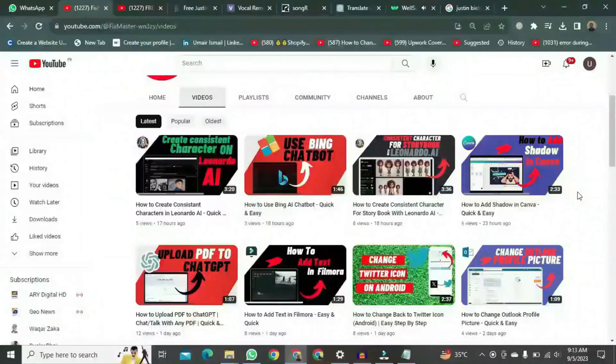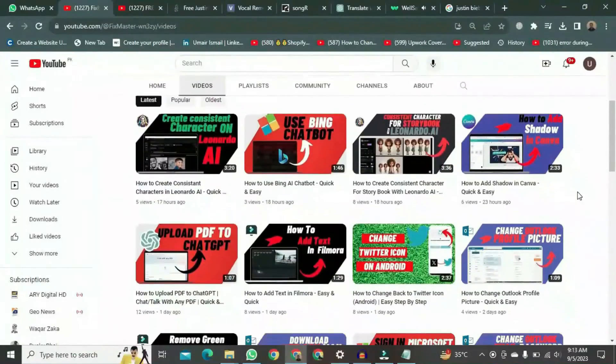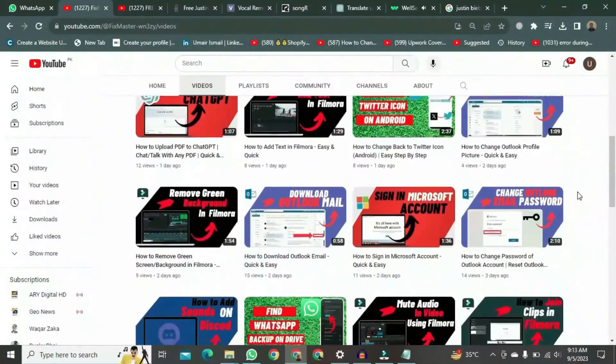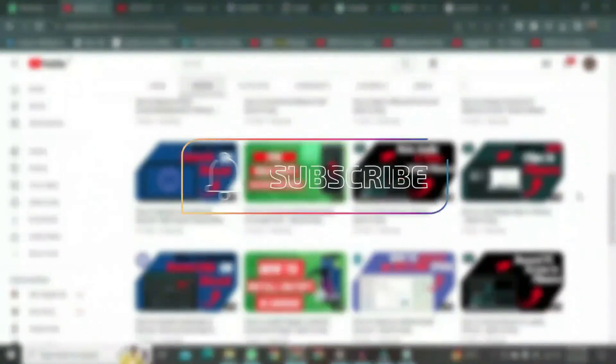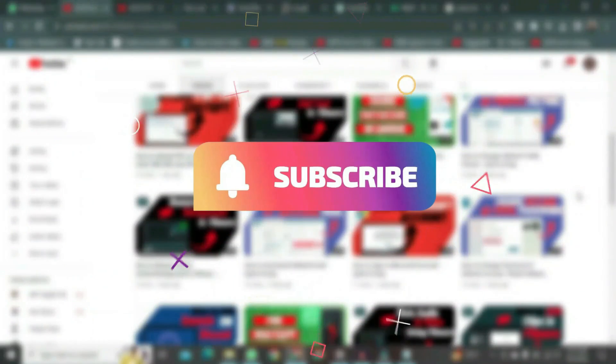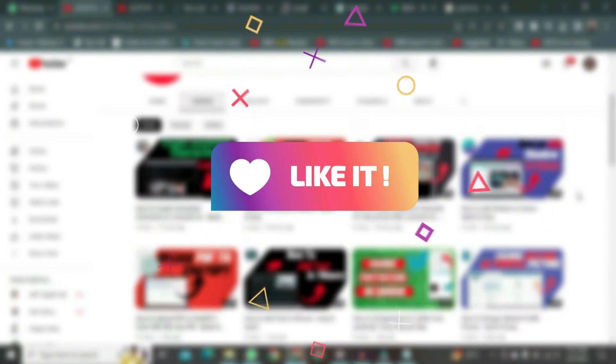Thank you for watching this video. If you want to watch more videos like this, please subscribe to this channel, and don't forget to like it.